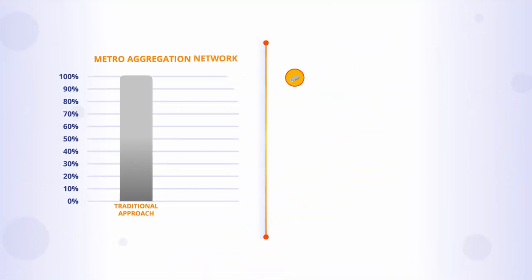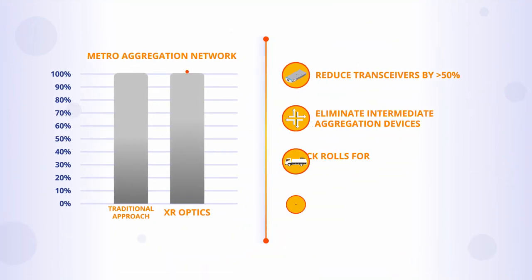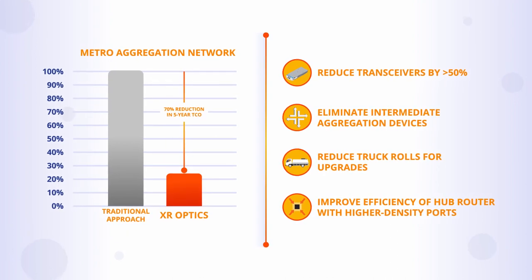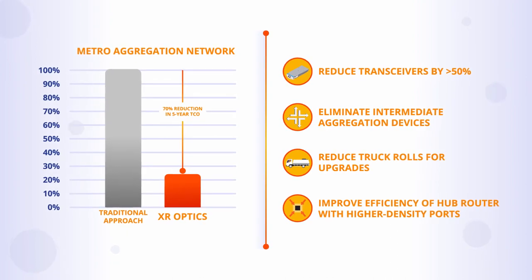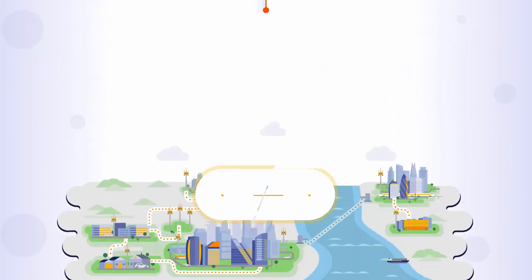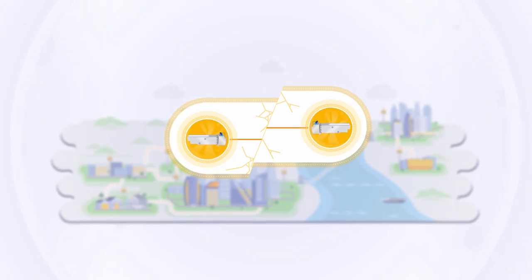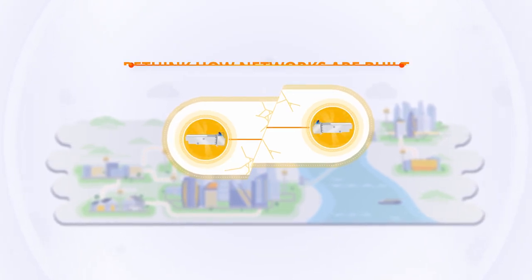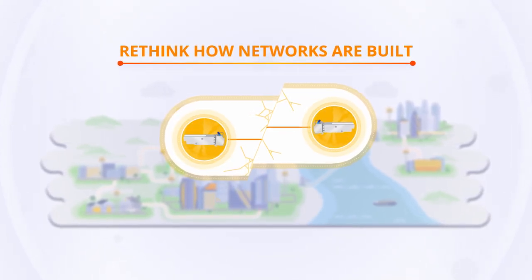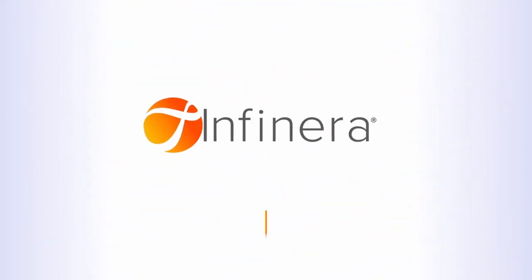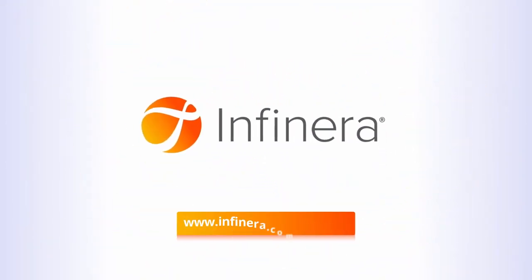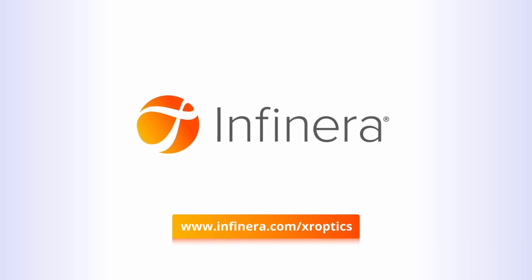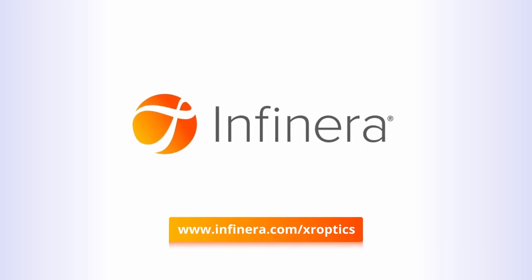Combine all these factors and operators can expect to achieve a reduction in the total cost of network ownership of up to 70%. With the shackles of the point-to-point model now broken, optical network designers are free to rethink how networks are built. Rethink your network with XR optics! For more information, visit infinera.com/XROptics.